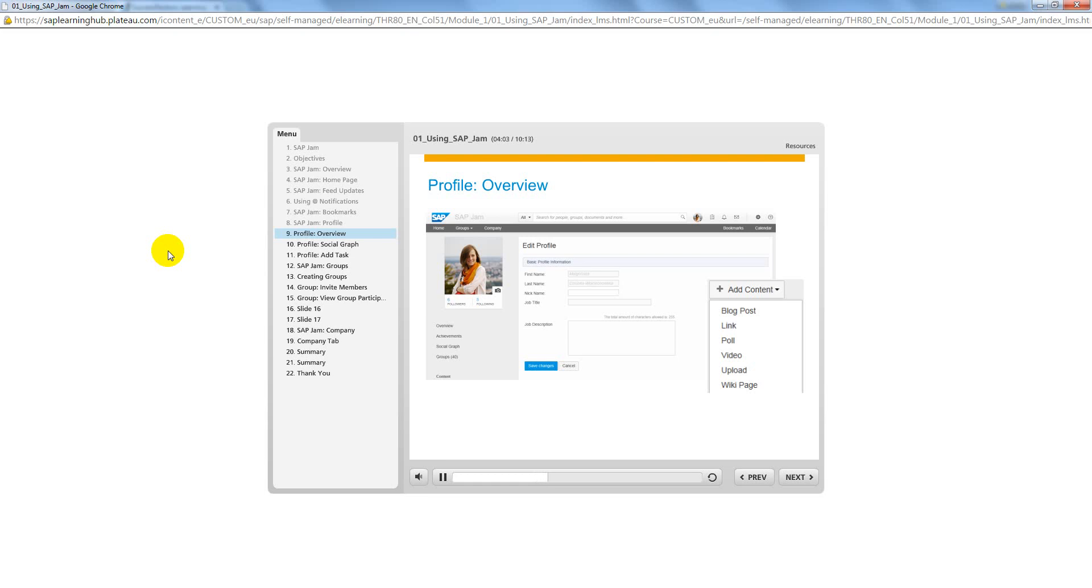You can use the options on the Add Content drop-down menu to add new posts to your feed updates. Options include blog post if you want to publish a blog entry, link to add a link to your feed updates, and poll to create a poll or survey.